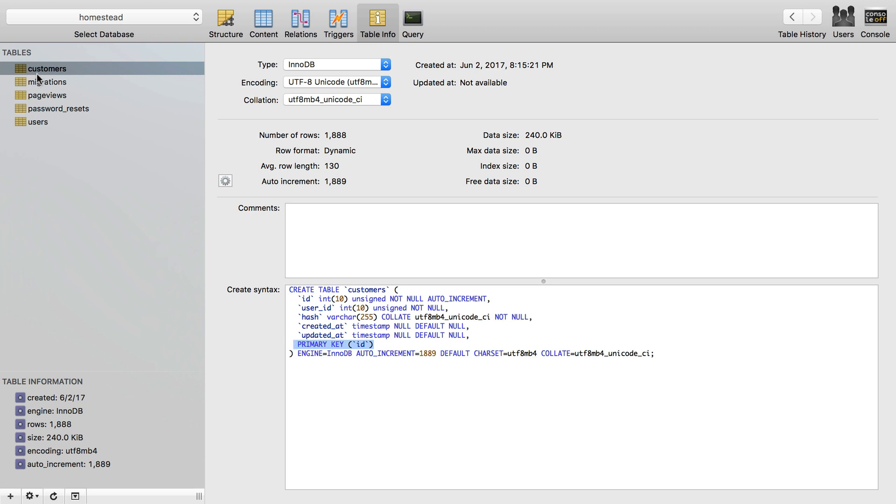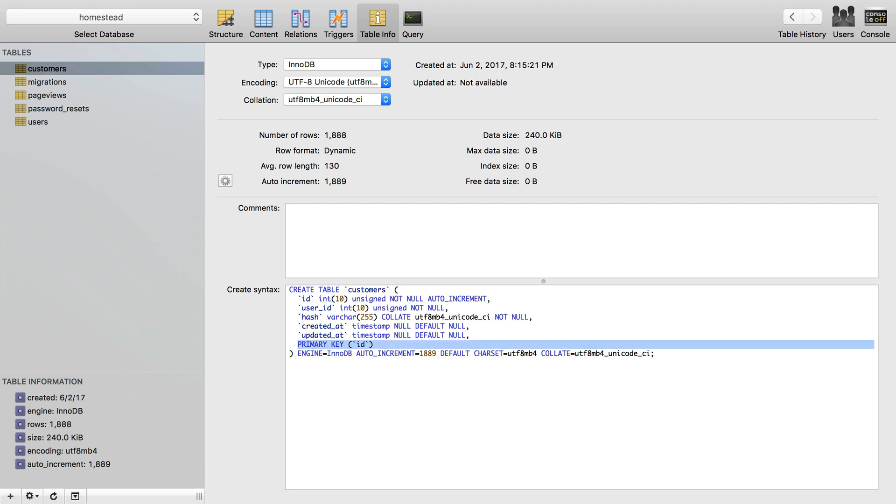For example, I have a customers table here. The only column here that is indexed is the primary key, just because every primary key is created with an index. That's what defining a primary key is.